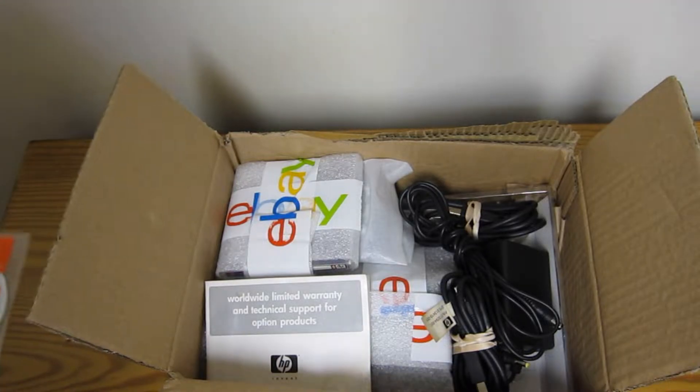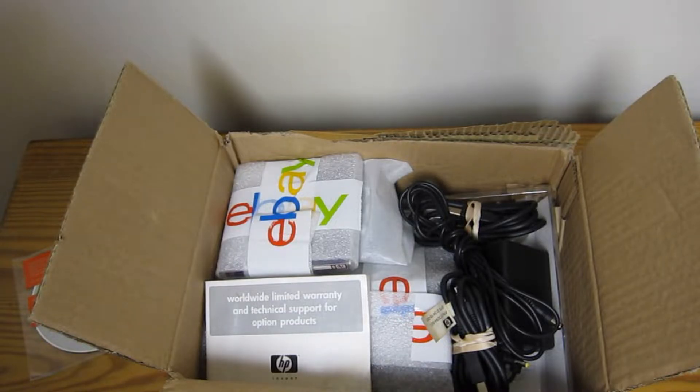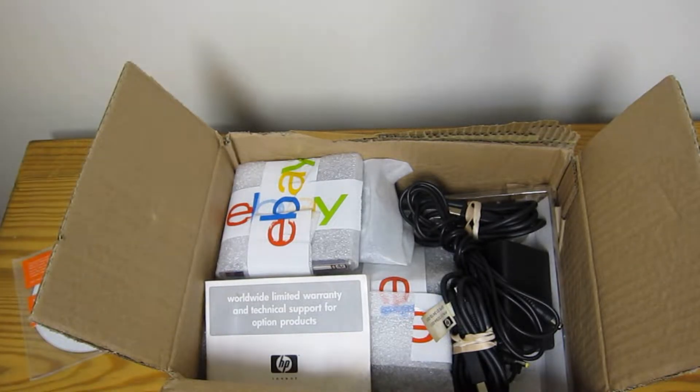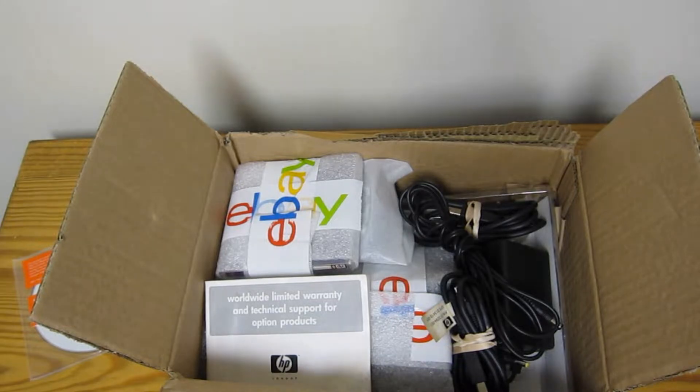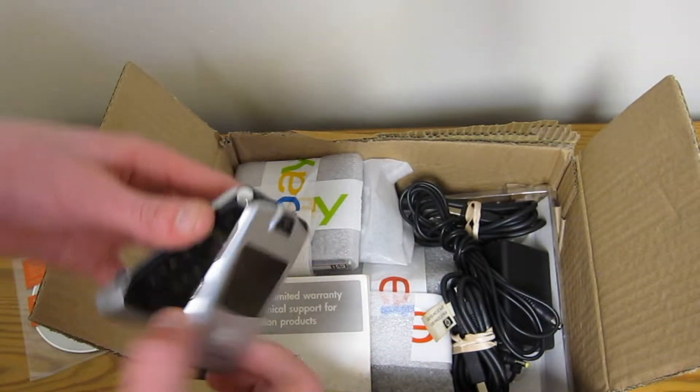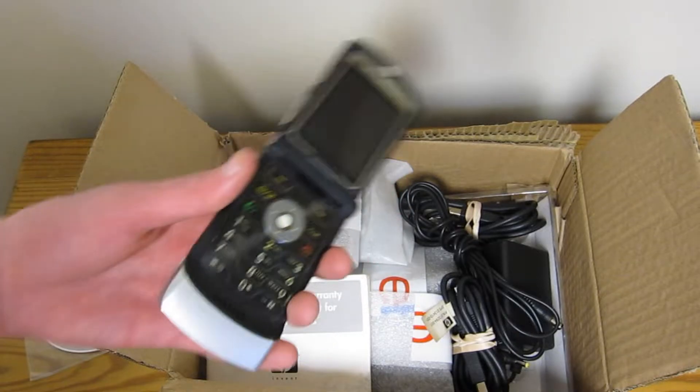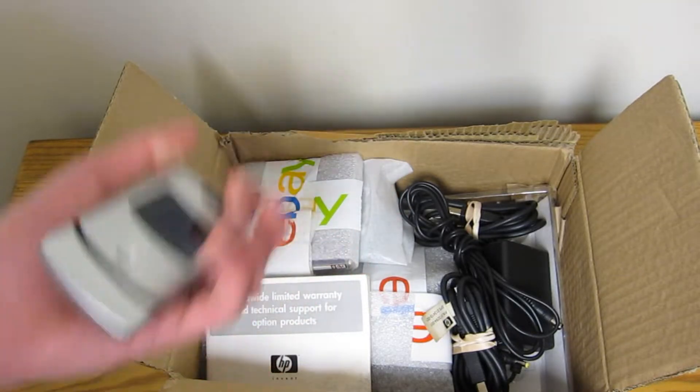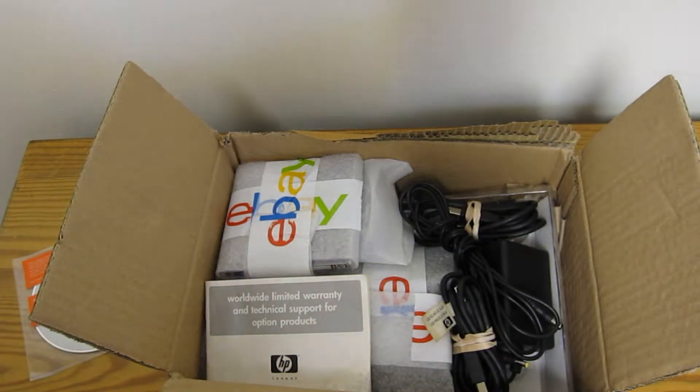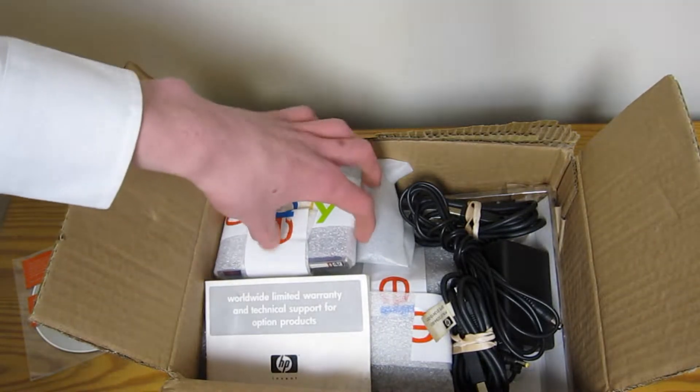First I should explain what this is. It's basically a Windows XP computer, but it's like a phone kind of form factor. They were popular when phones were like this and didn't really have a full keyboard. Couldn't do too much on them. So you'd carry one of these around as well.